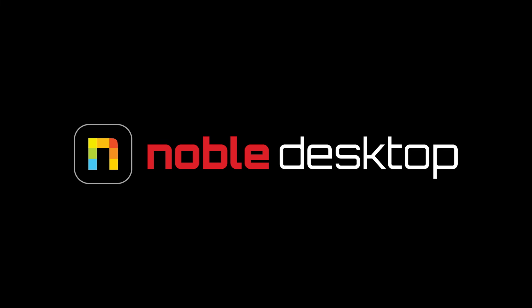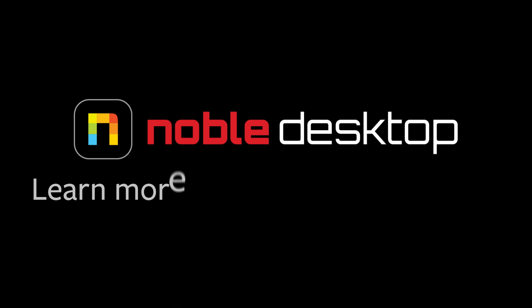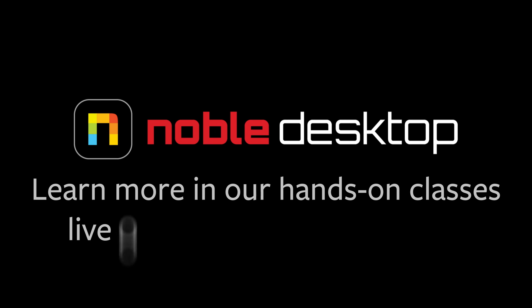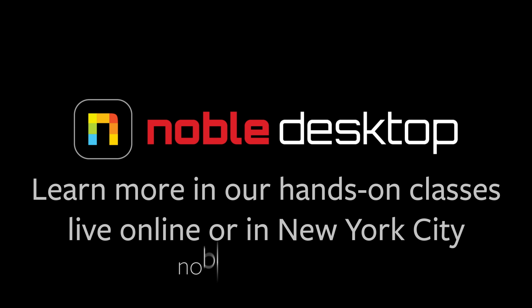I hope you've enjoyed this lesson on creating a project manager file. This has been Margaret with Noble Desktop.